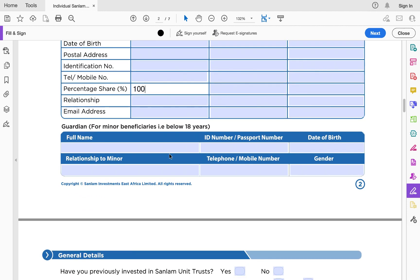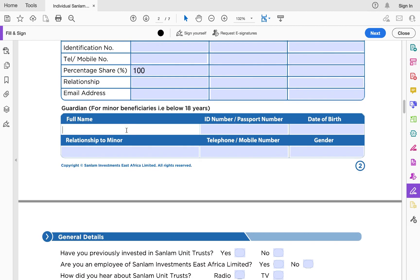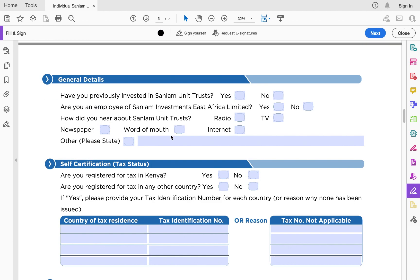If a beneficiary is a minor — that is, below the age of 18 — you must add a guardian. You have to indicate who is the custodian of that money: who should be given the money to keep on their behalf. It could be their mom, dad, uncle, or aunt. If the person is a minor, filling the guardian name is mandatory.